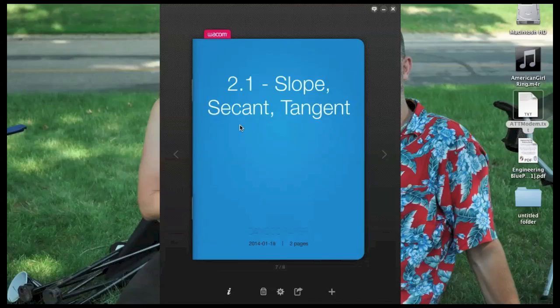Hello calculus students, welcome to your first whiteboard screencast of the semester. There will be about 30 or 40 more of these, so if you have any comments on how I could make them more useful, let me know. I'm open to suggestions — I'm learning how to do this at the same time as you're learning calculus.